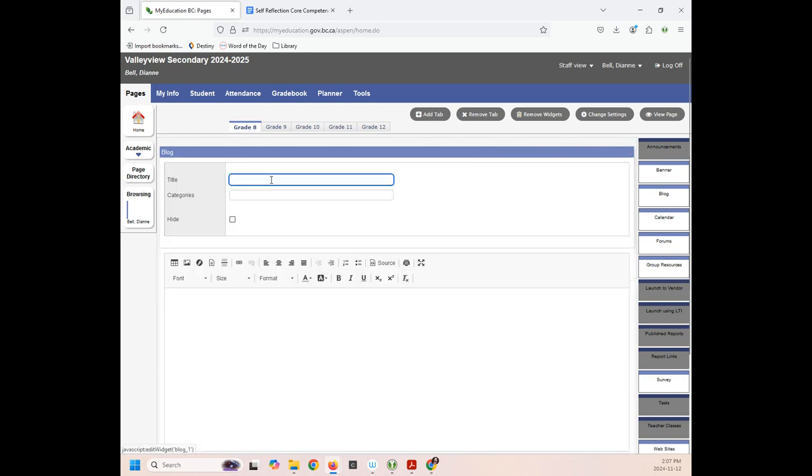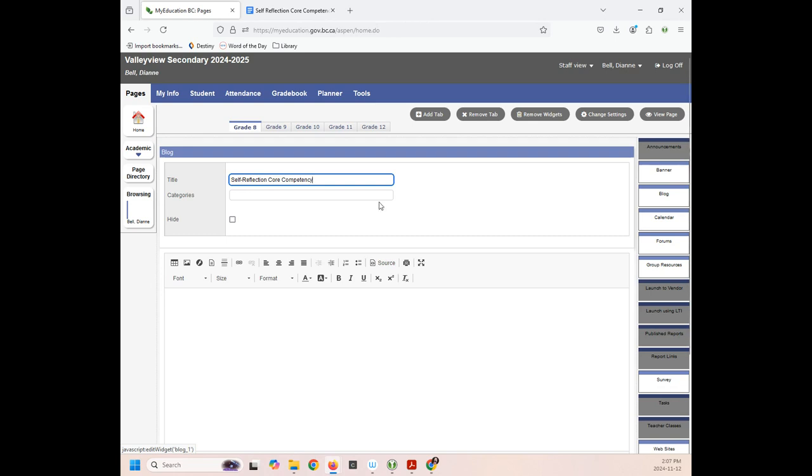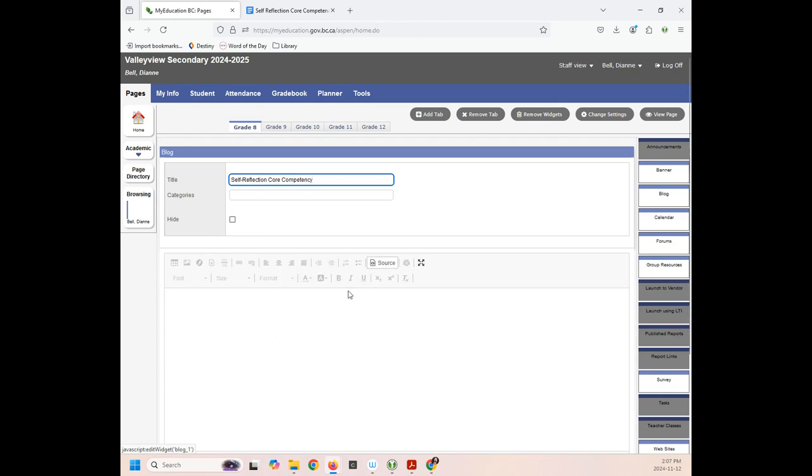And I'm going to add a new entry. So I'm going to give it a title. So I'm going to call it self-reflection. Okay. Now in this part here, I want to click source. This is what I'm going to need to do to embed.